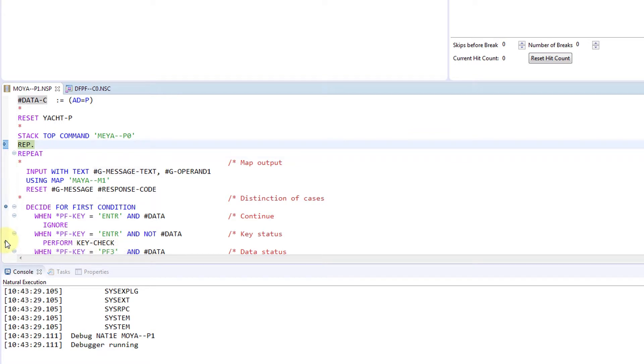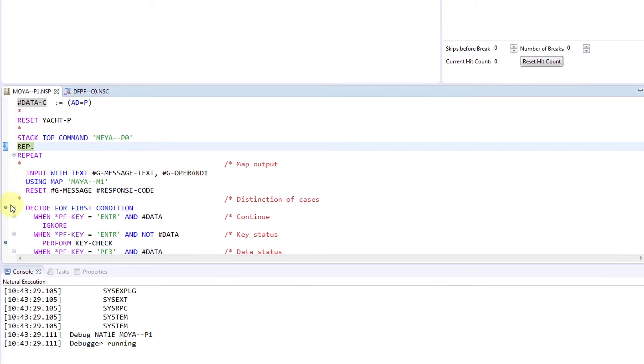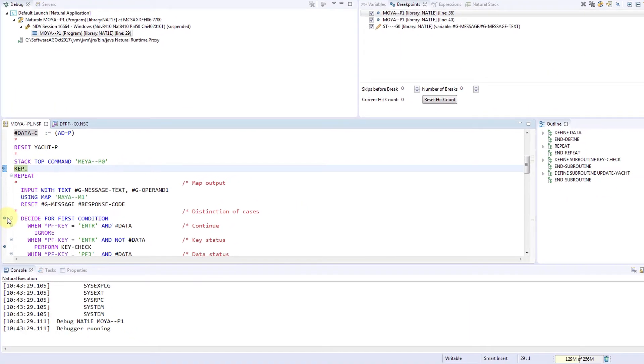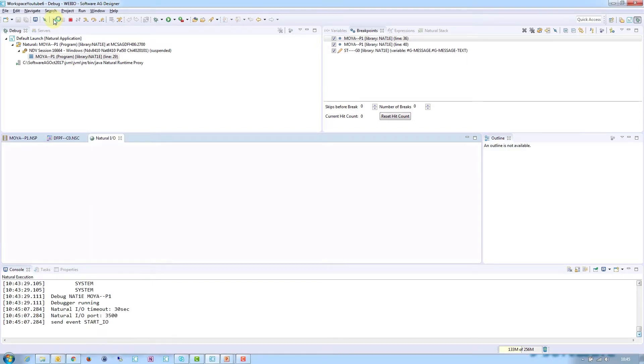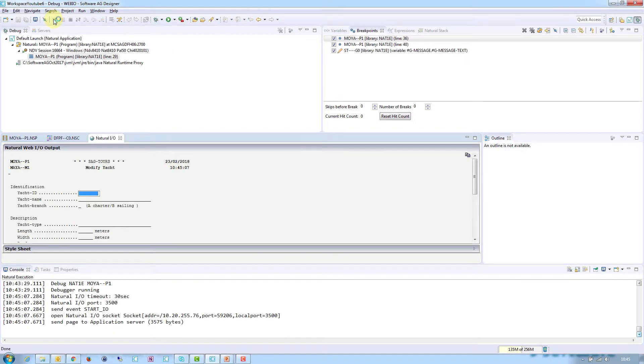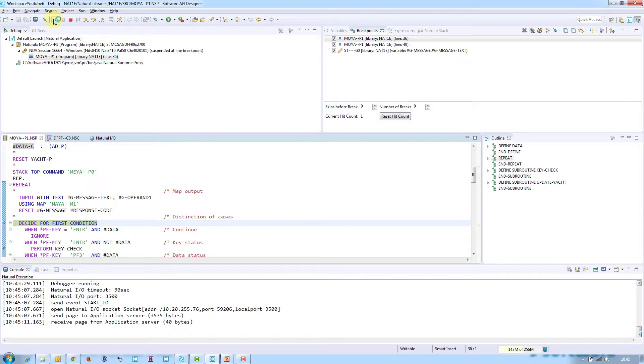After entering your breakpoints, you can now execute the program. In this example, we want to break right after an input using Map statement. So we'll select Resume in the menu bar, which will open the natural screen, and we end up at the breakpoint.